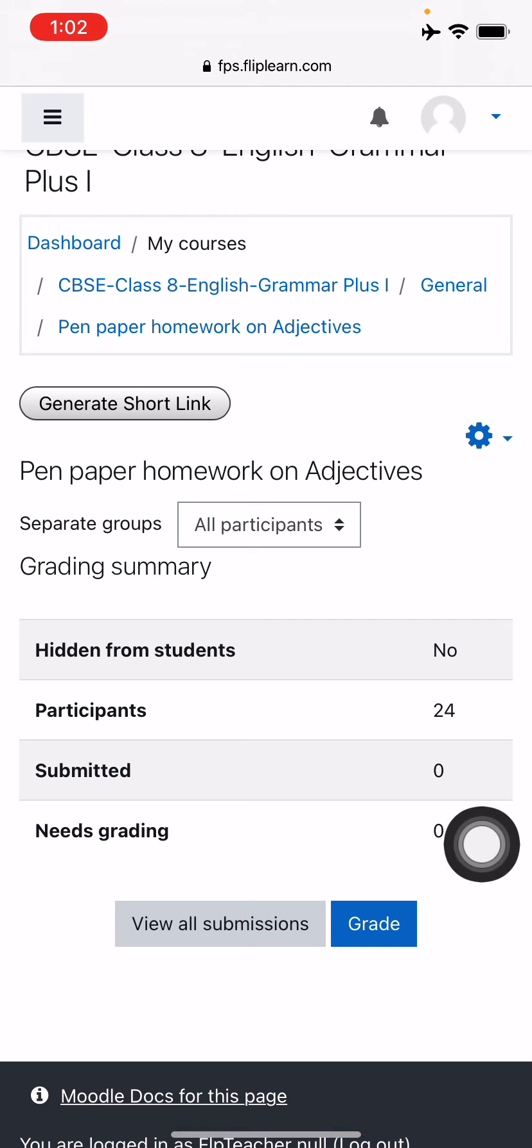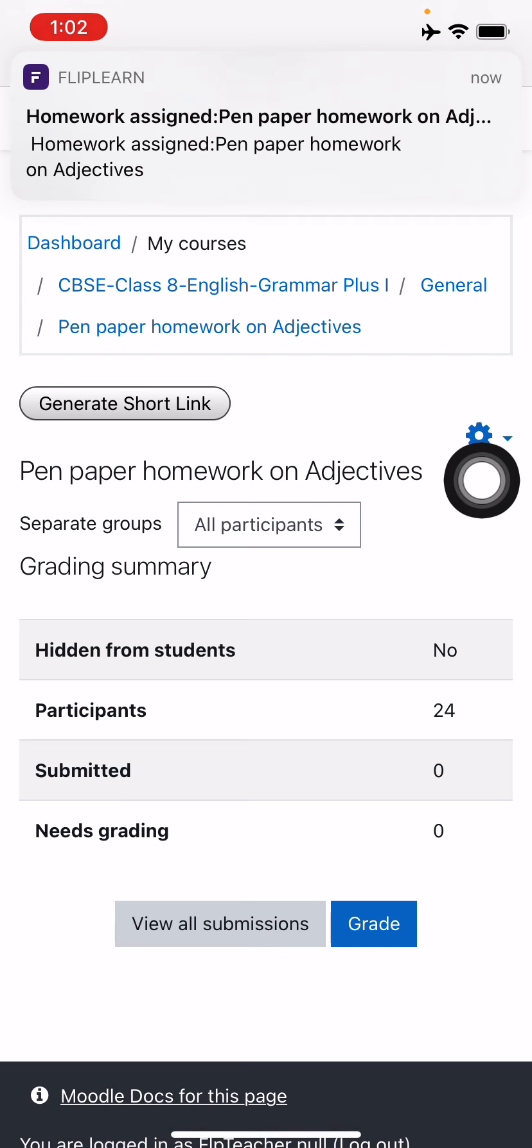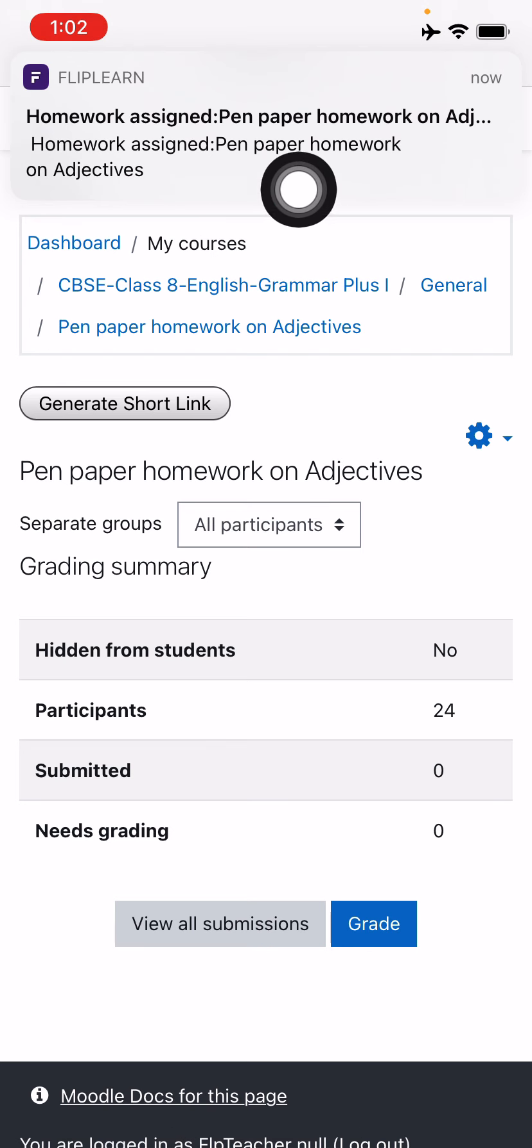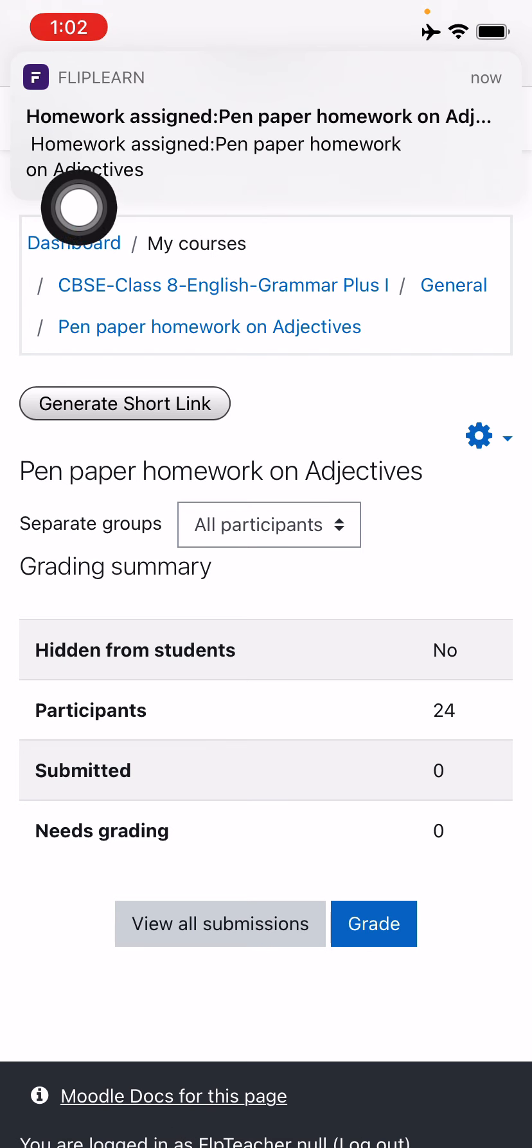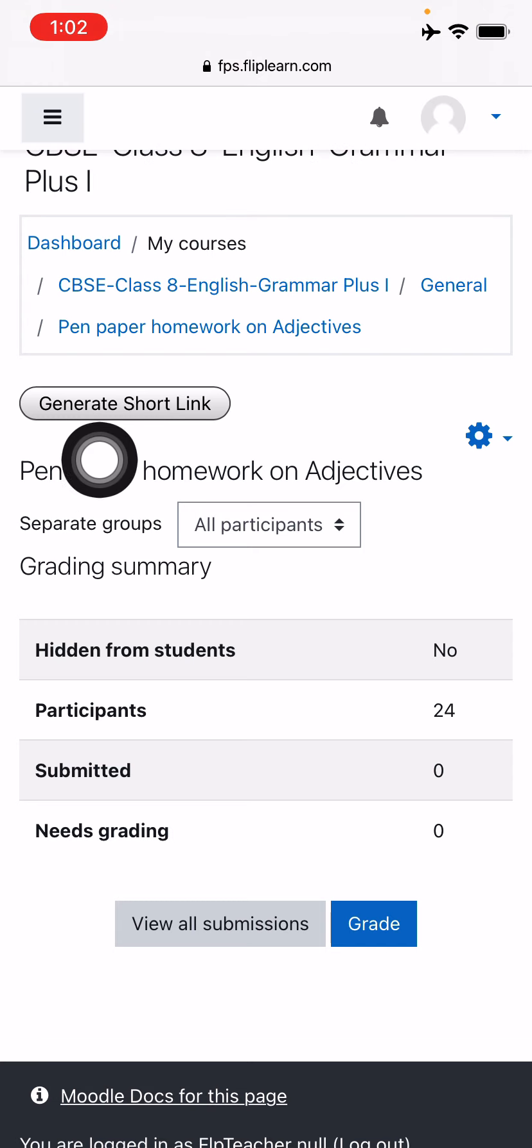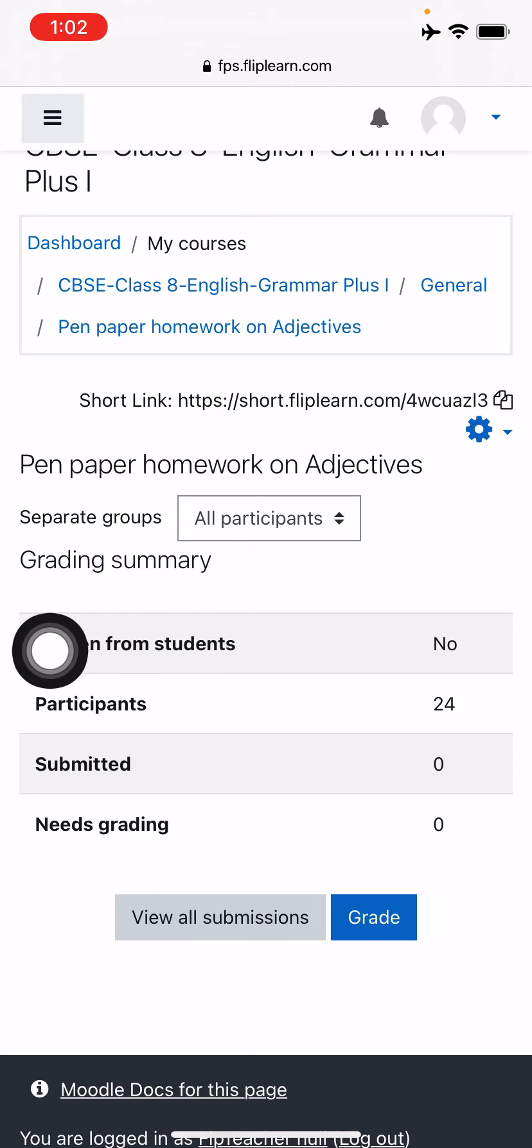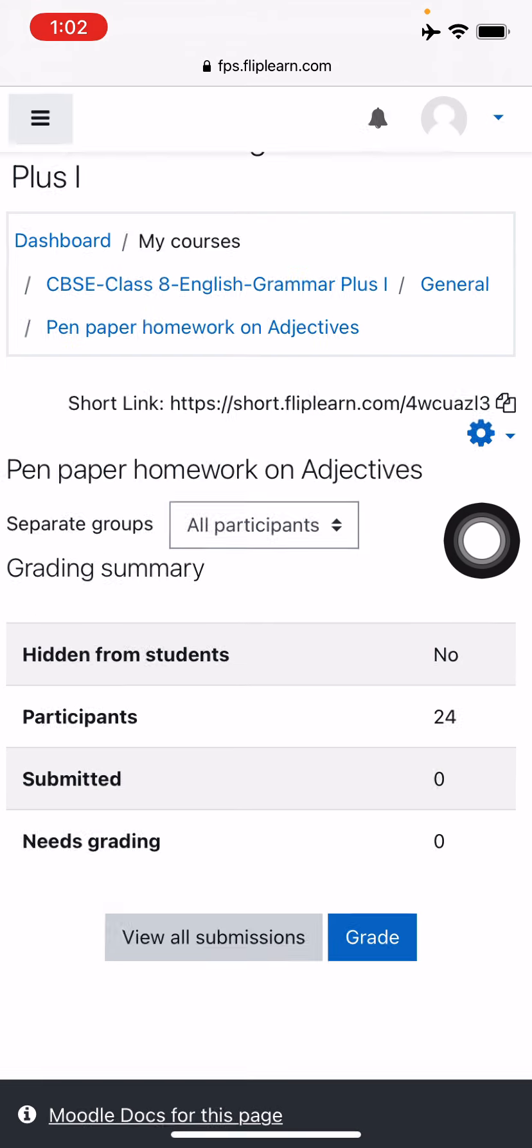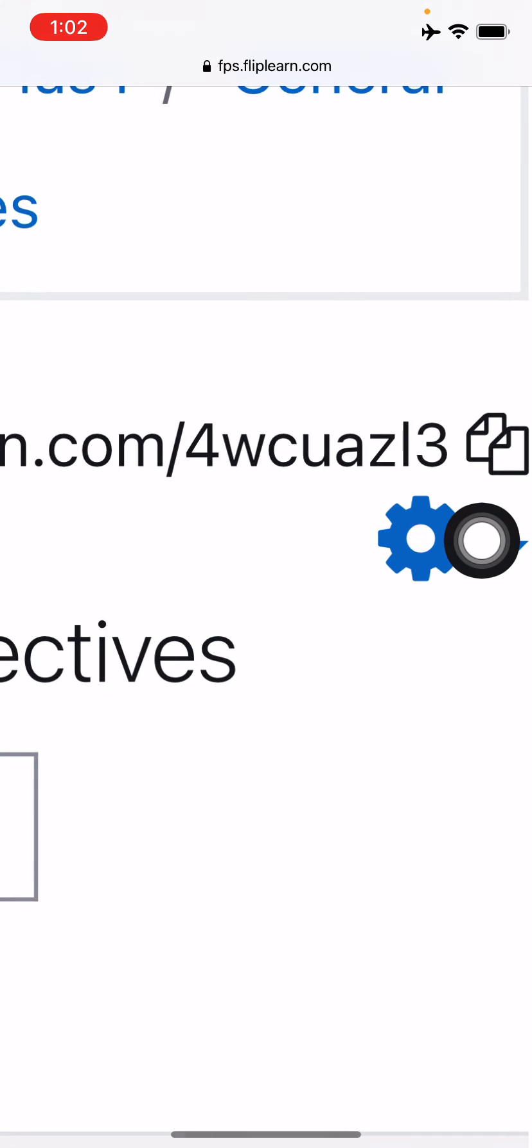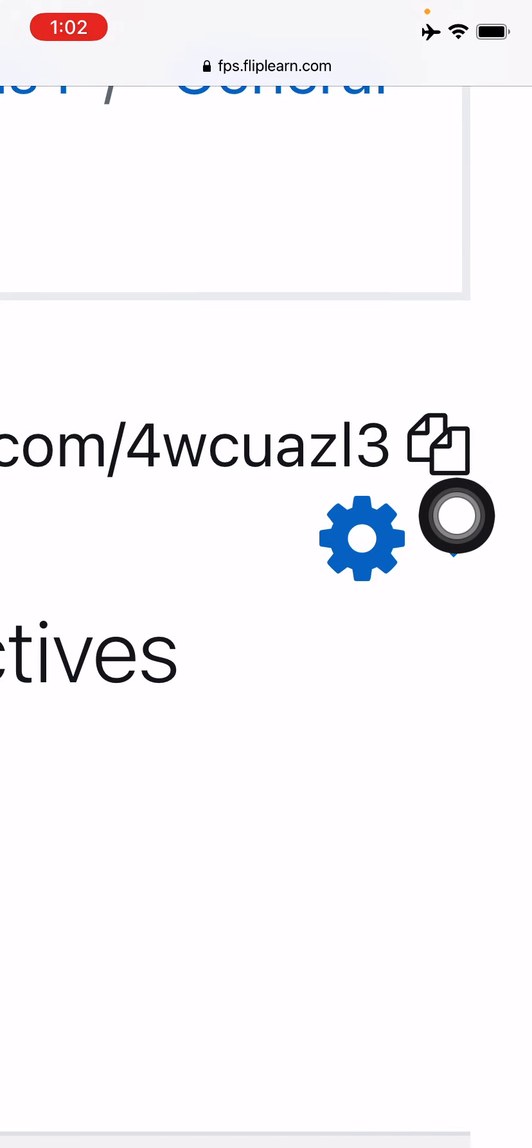You can also press on the generate short link option. You see this homework, you have pen and paper homework on adjectives. Students have similarly got the notification on their phones. Also, if you want to share it directly, you can press on the generate short link and you can copy the link over here. There's a copy button over here. You can just copy this. This is copied.